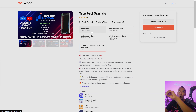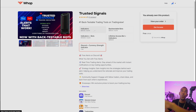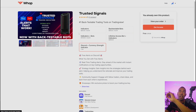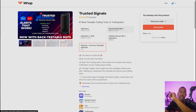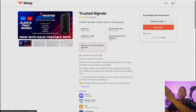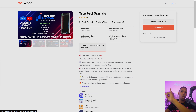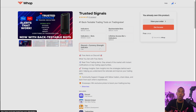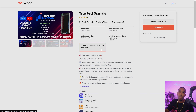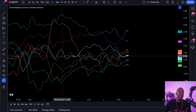What we're doing now is having everything separated between the indicators and the back-testable bots. We're still giving free alerts inside the Discord chat, which I'll show you guys in a bit, and we're also going to give you guys the currency strength indicator.